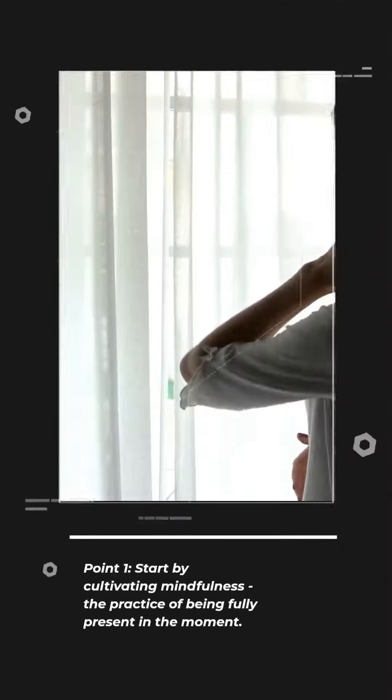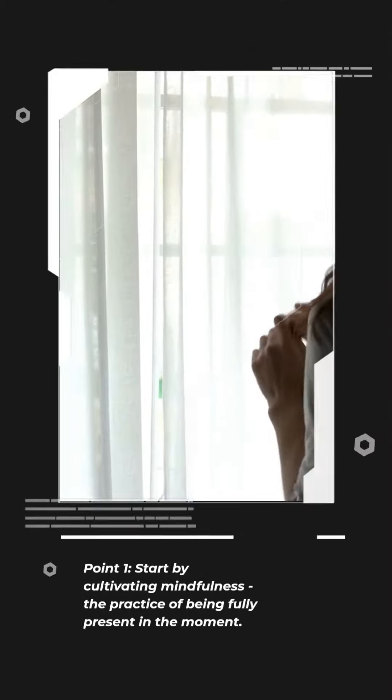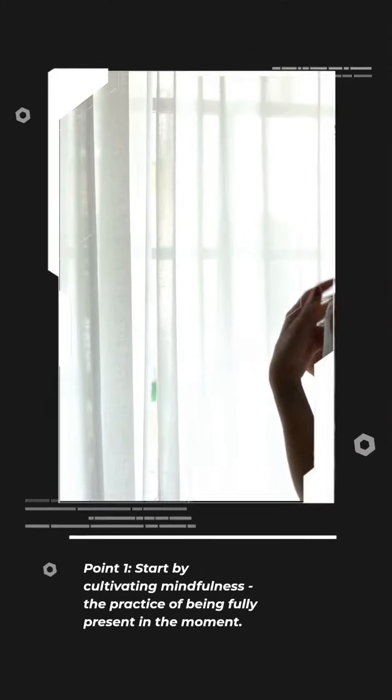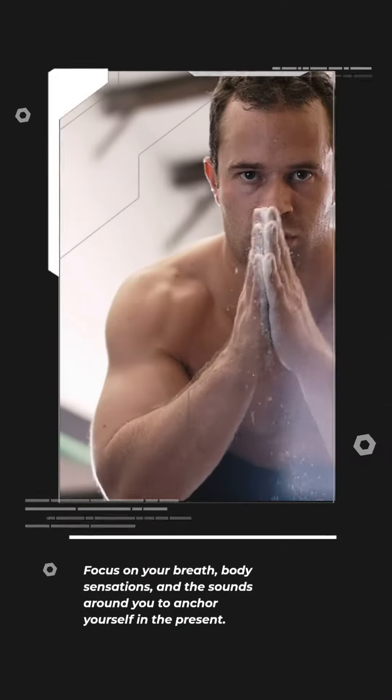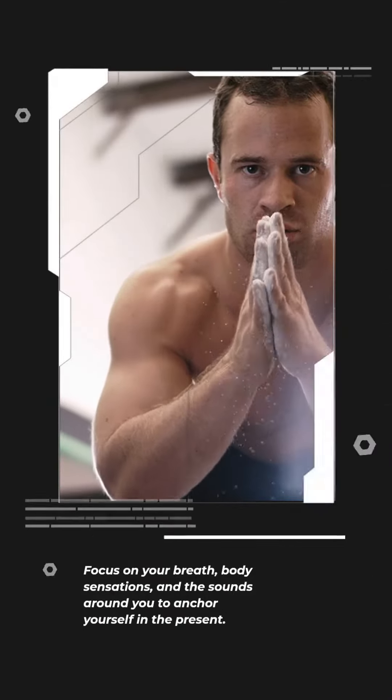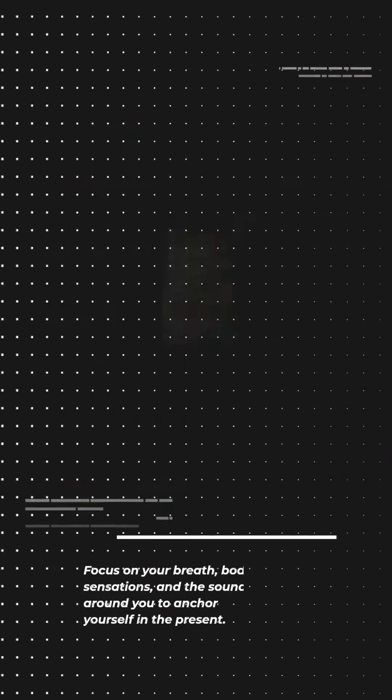Point 1. Start by cultivating mindfulness, the practice of being fully present in the moment. Focus on your breath, body sensations, and the sounds around you to anchor yourself in the present.